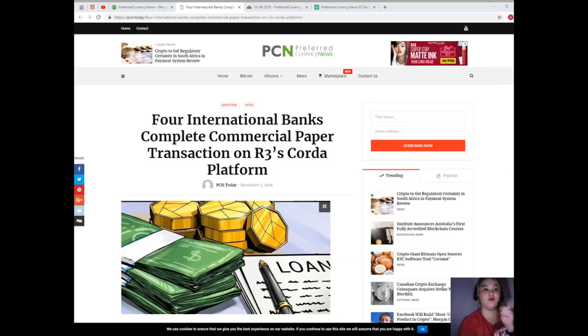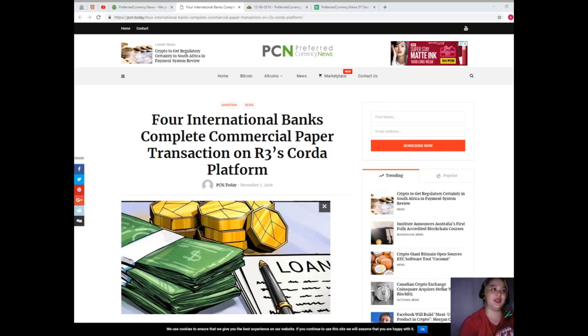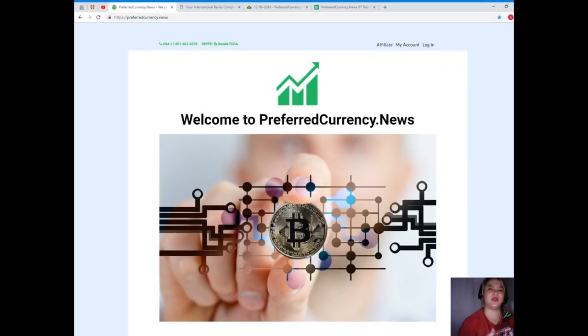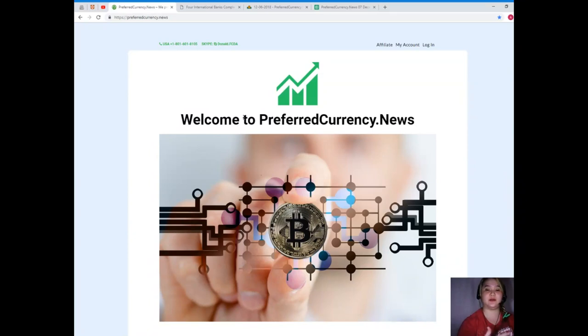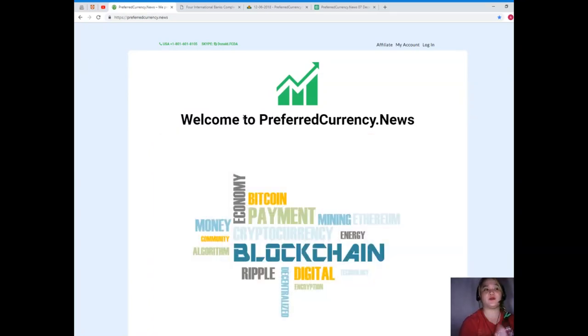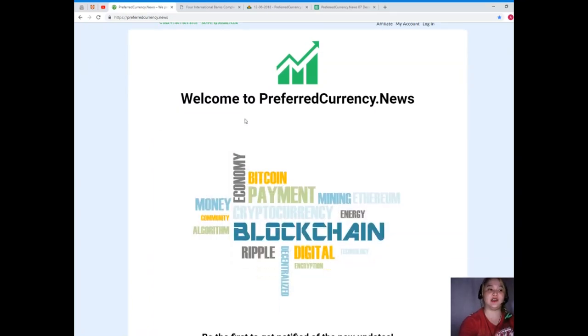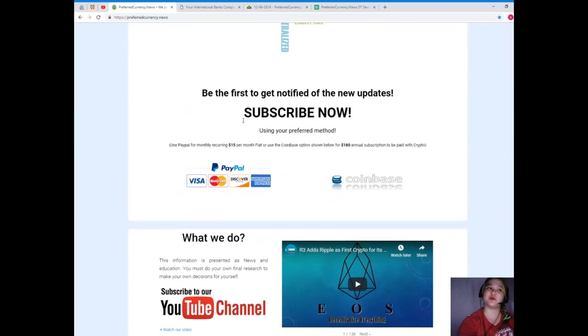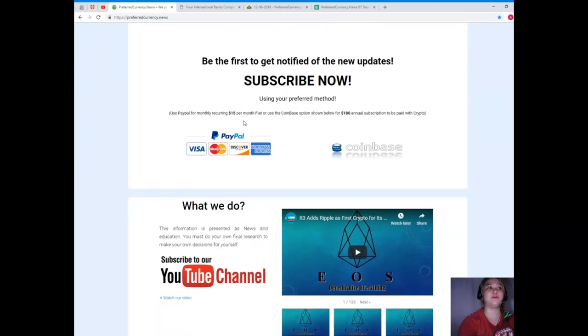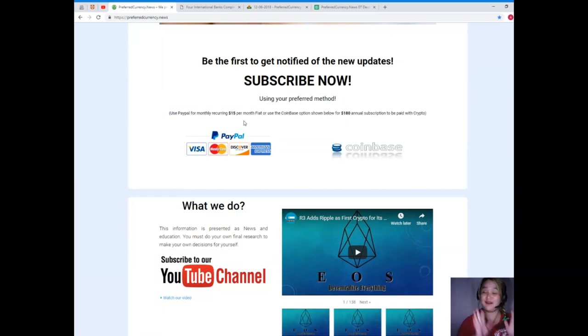That has been the latest news of the day and one of the most popular and trending topics. I know that you are always eager to know what's the news and update in the crypto world, so visit PreferredCurrency.News and subscribe now.